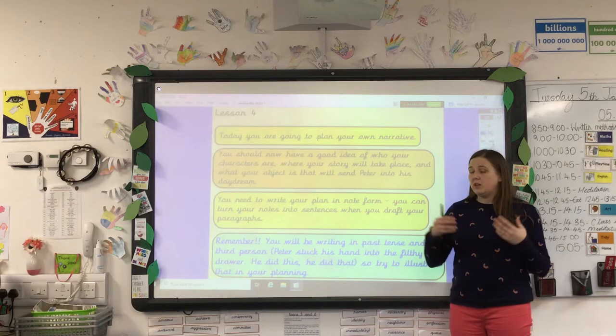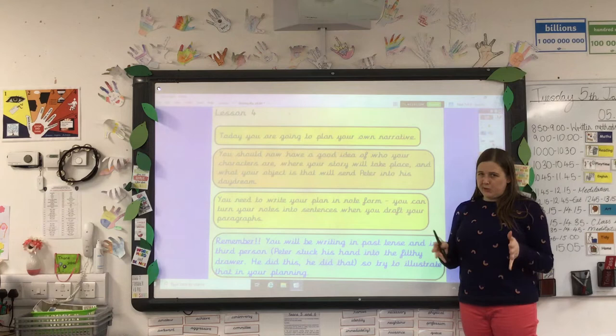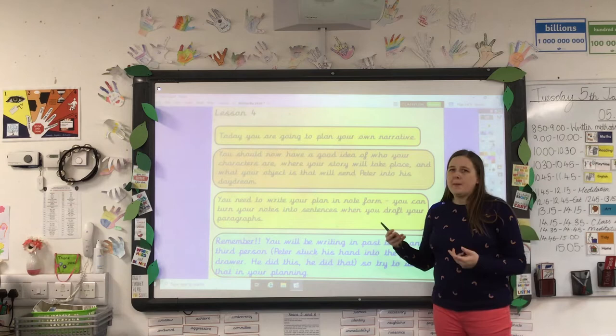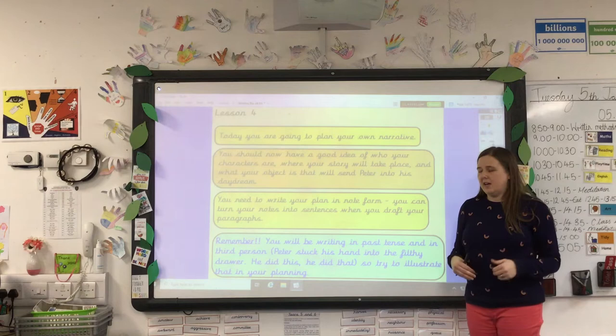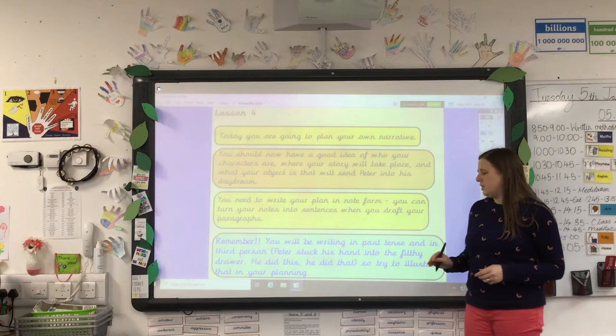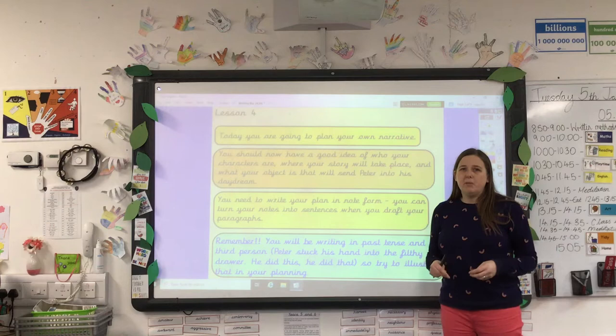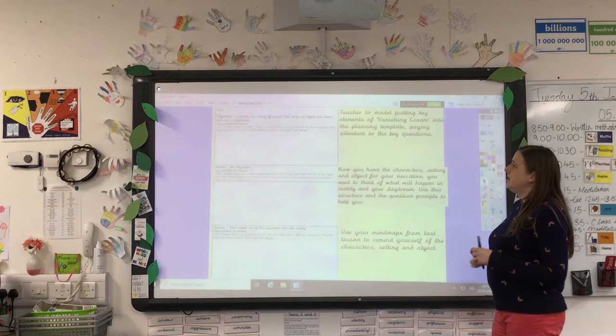Your plan will need to be in note form. Your notes will then be turned into sentences when you do your draft of your paragraphs. Remember, this is a story — the narrative is going to be in past tense and in third person. It's already happened, and it's going to be about Peter. We're telling Peter's story. For example: Peter stuck his hand into the filthy drawer — he did this, he did that. So try to think about that when you're planning, as it will really help you when you come to develop your sentences.